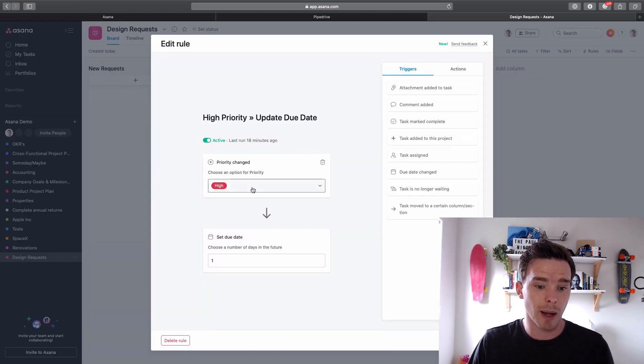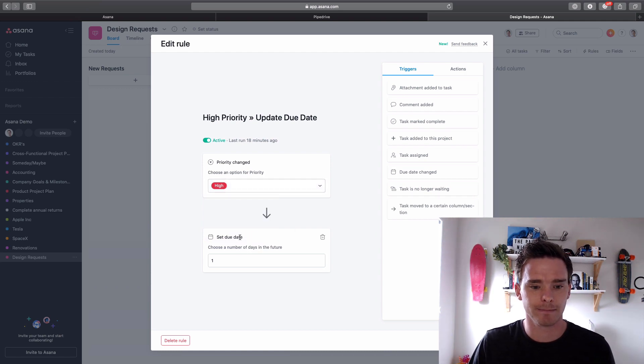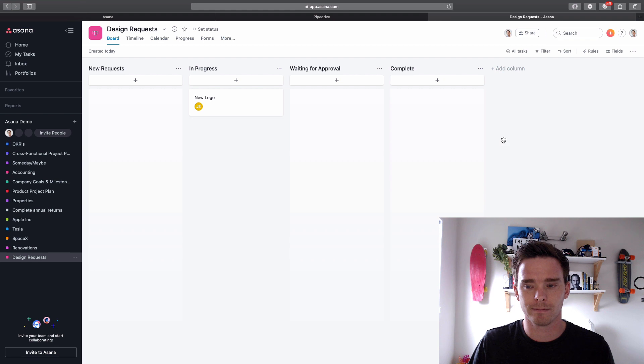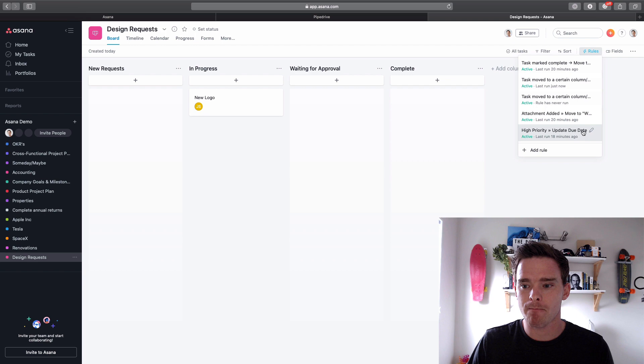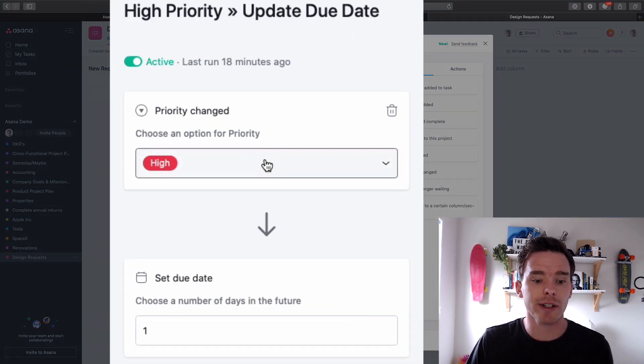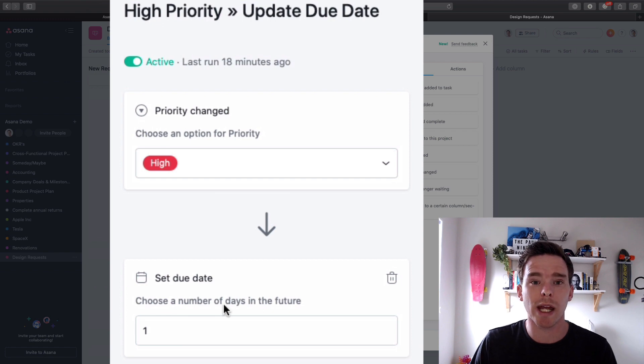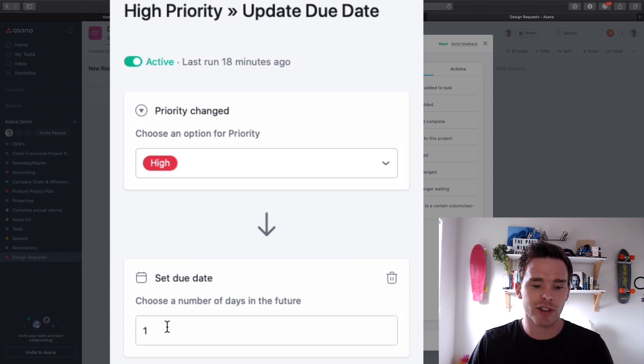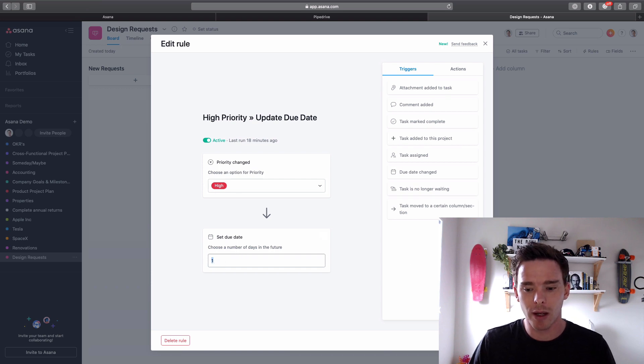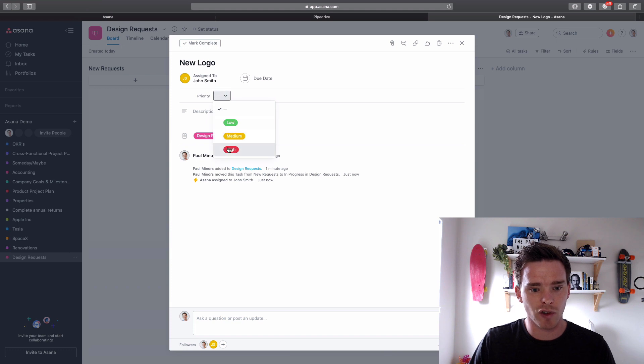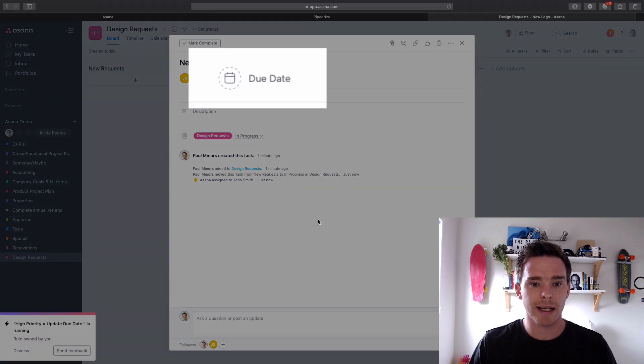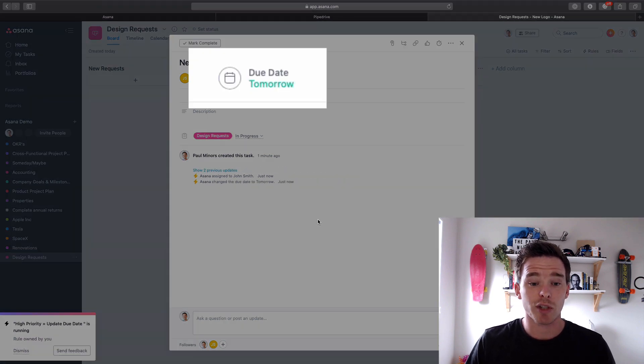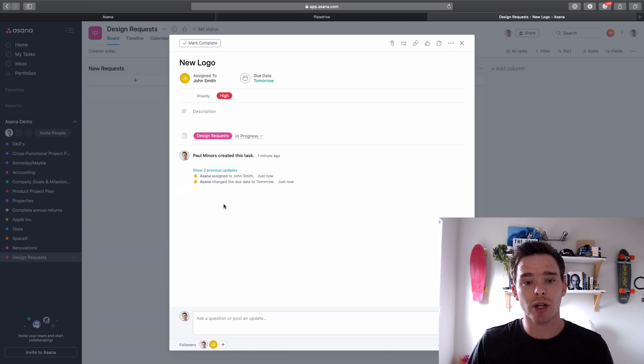The next rule that I've set up is if the task, if a custom field which is my priority field is set to high, I want to change the due date. The next automation I have set up is where if a custom field changes, in this case my priority field, if I set that to high, I want to change the due date because it's a high priority, I want to bring that due date forward maybe. So I've set it and you can pick a number of days in the future, so I've picked one day. So let's do that now. Let's click on my task, change this to high. Again I'll give Asana a second to process this rule and if you watch the due date, there we go, it's just been updated to tomorrow.